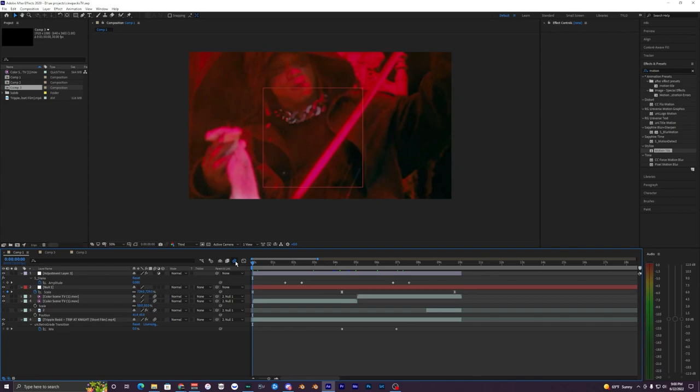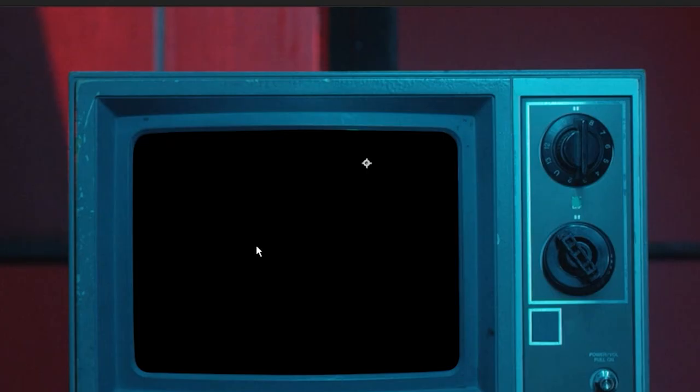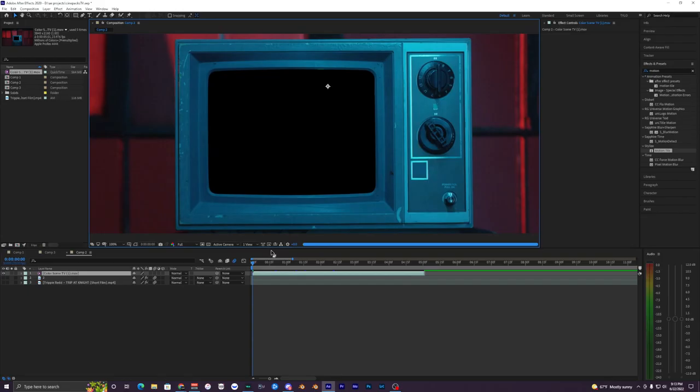Once you have your video imported into After Effects, just drag it into your timeline. As you can see it's already keyed out — there's a black space in the TV screen where you can apply any video underneath this layer and it'll just show up right there, which is super easy and simple.